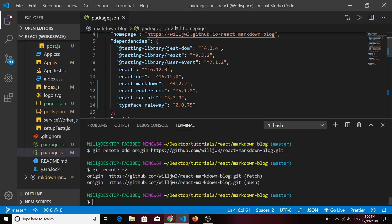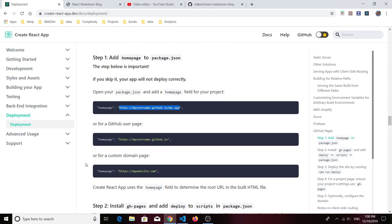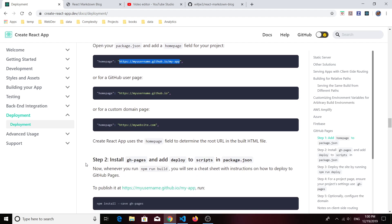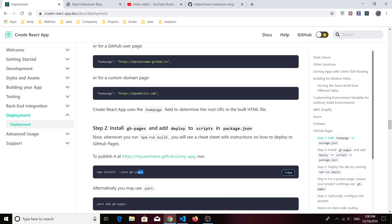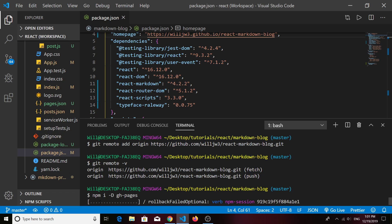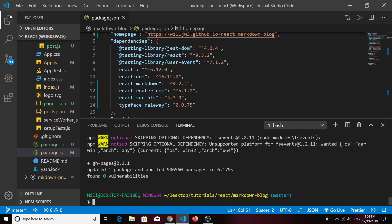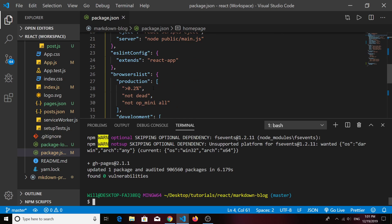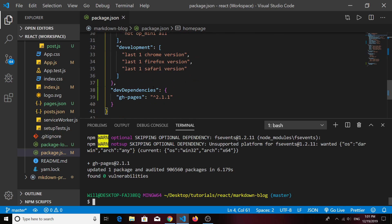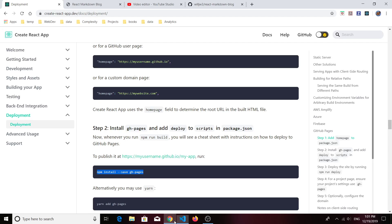Then what you'll need to do is install GitHub Pages as a dependency. They give you the code here. I usually install it as a dev dependency, so that's what I would do. You only need it for building your project so that you can deploy it. Once you do that, make sure that it's there as a dependency, and it is for me.